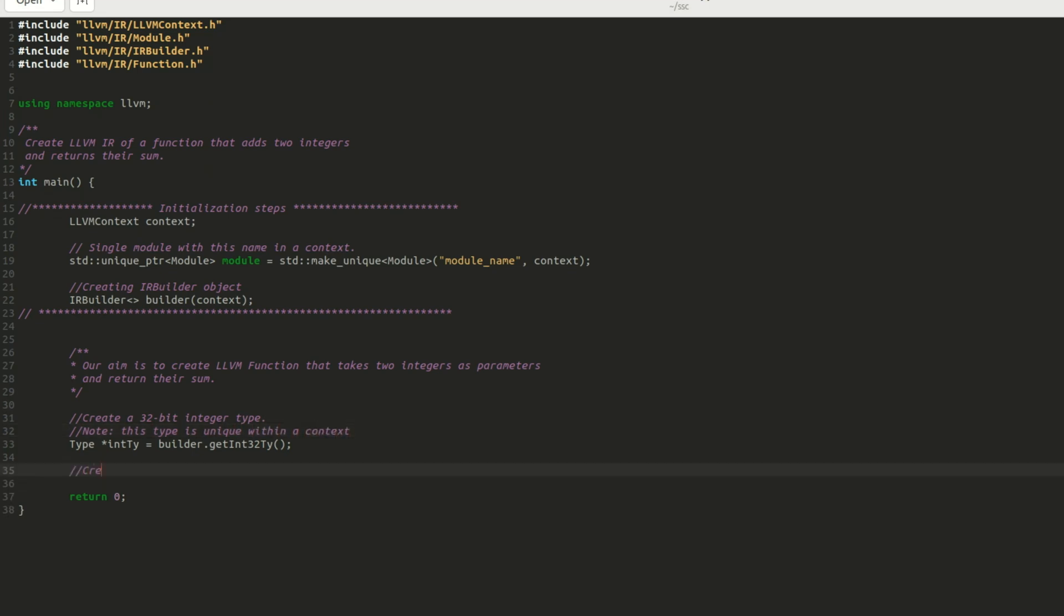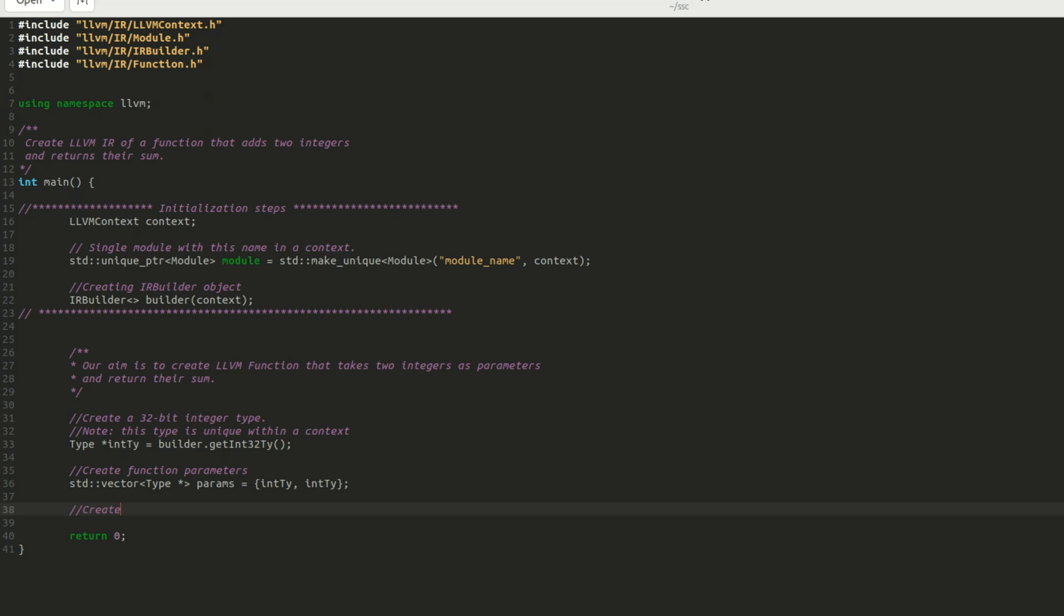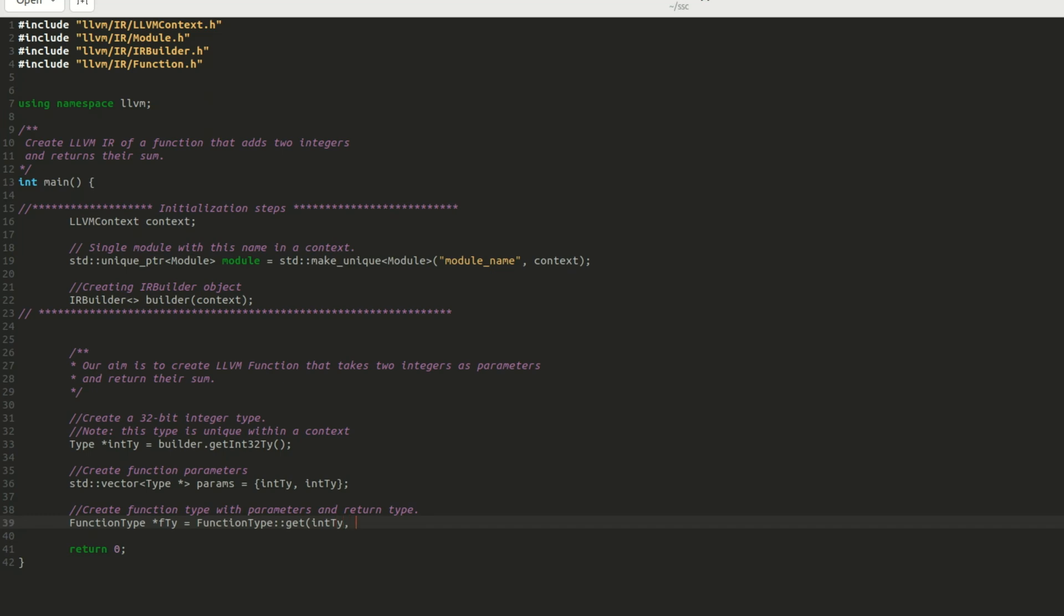Next, I create my function parameters by adding the 32-bit integer type to a vector named params. To specify the function parameters and return type, we use the function type class. This line indicates that the function returns an integer and also take two integers as parameter. The last parameter false implies that the function has a fixed number of parameters.